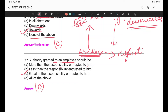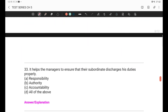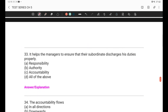This is the principle of authority and responsibility. Question 33: It helps the managers to ensure that the subordinate discharges his duties properly — responsibility, authority, accountability, or all of the above?